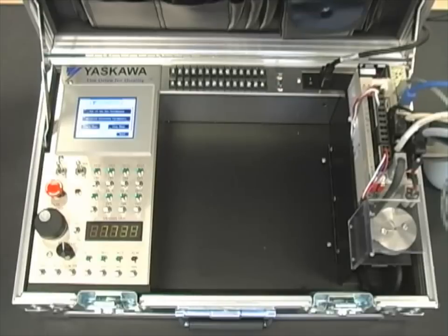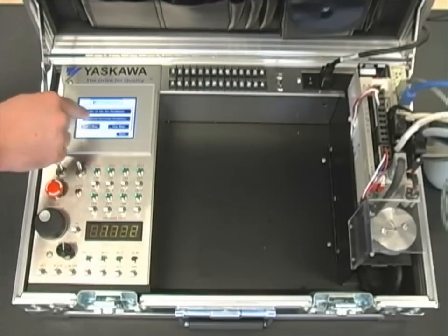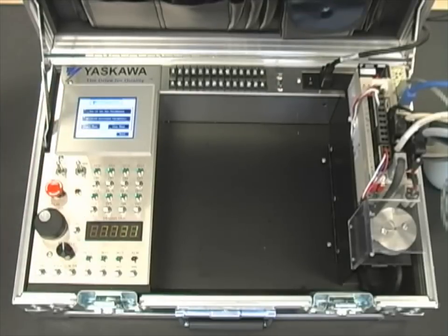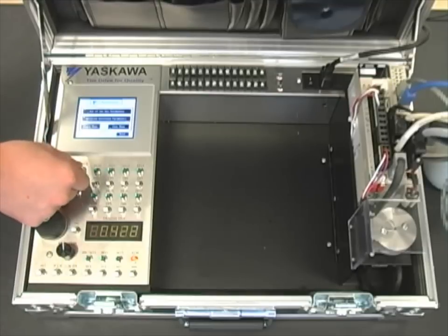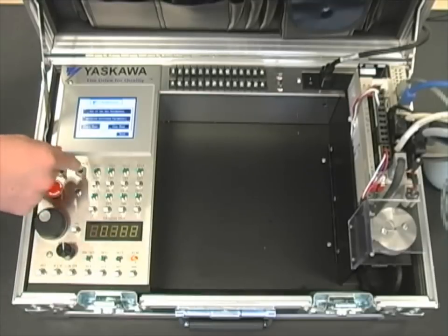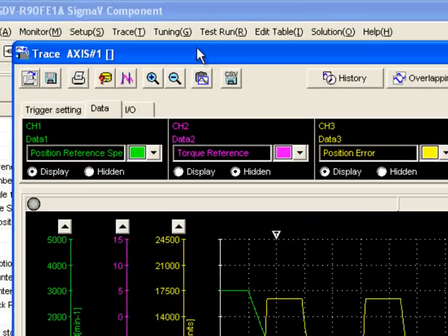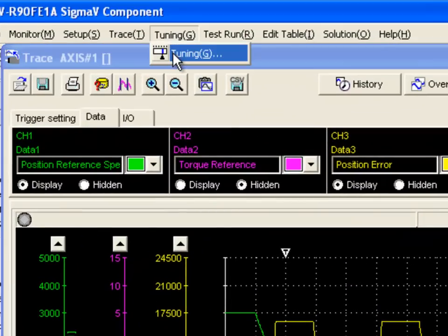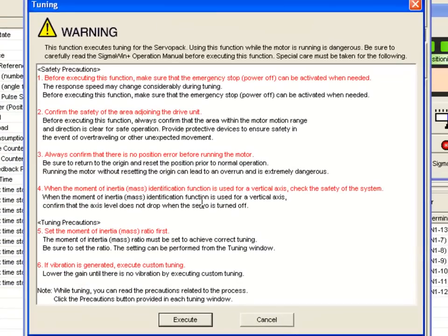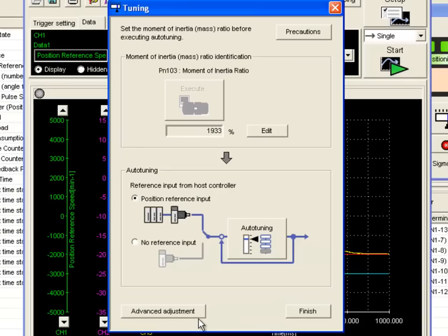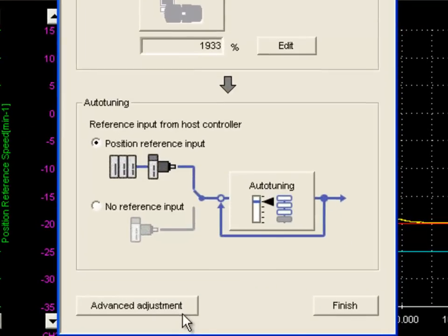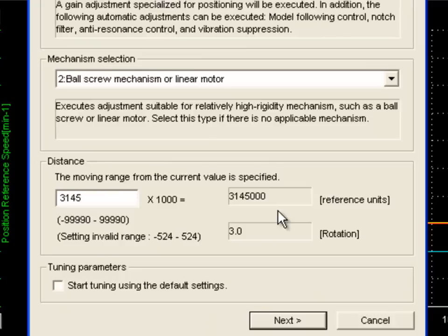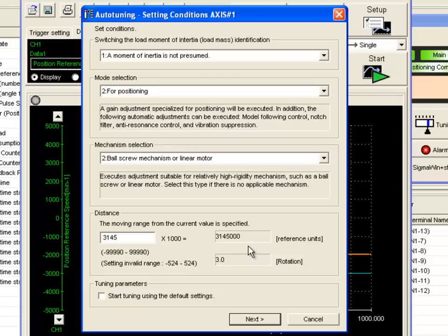Now we're going to load the advanced auto-tuning parameters and cycle control power. This parameter set that we just loaded was found using the tuning feature of SigmaWin Plus. It was the advanced auto tuning using no reference input. Details on completing the tuning procedure can be found online in an e-learning module.